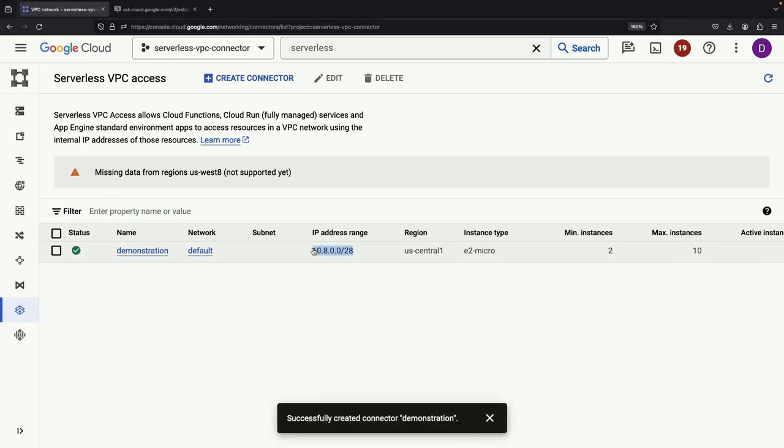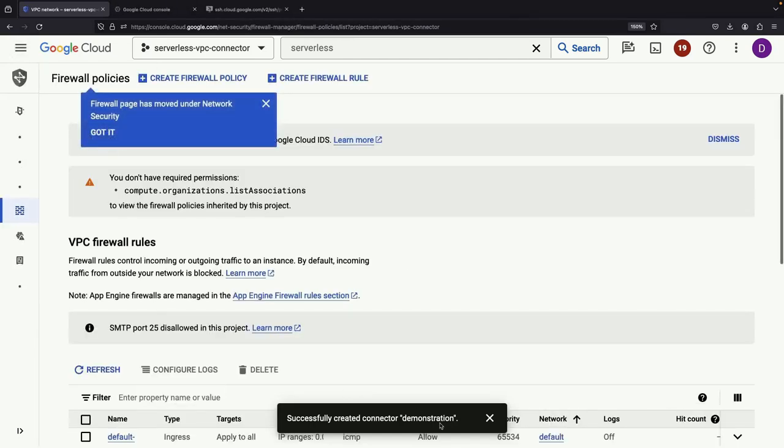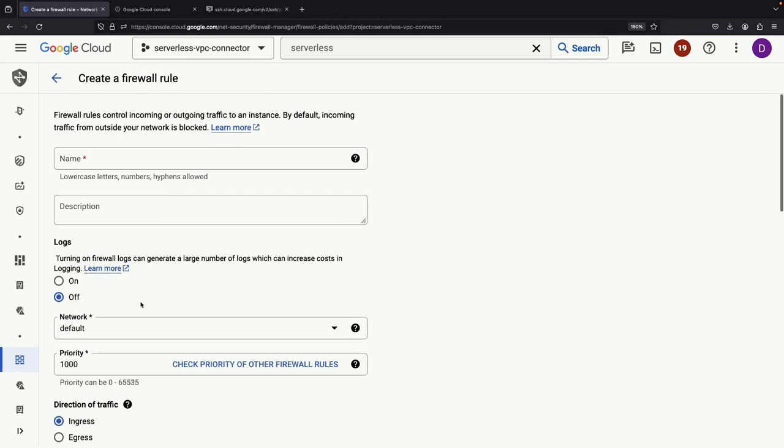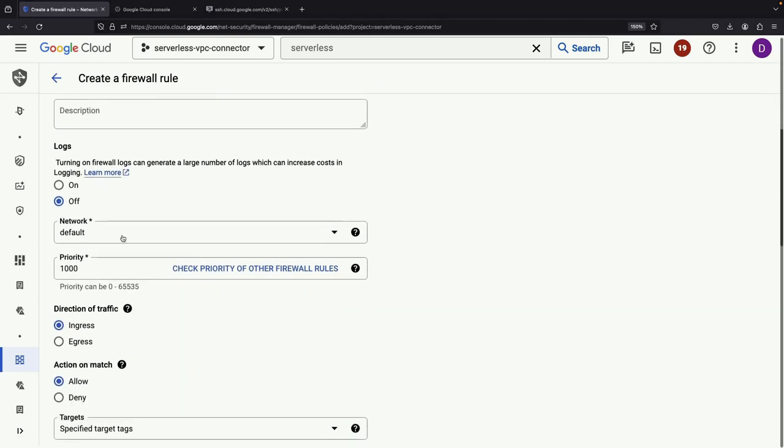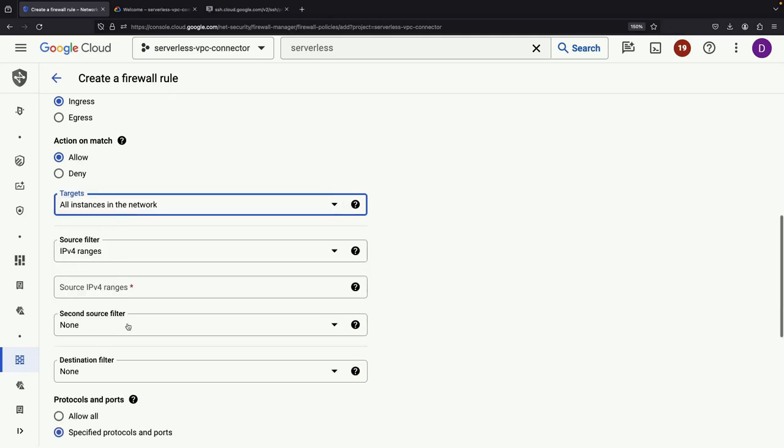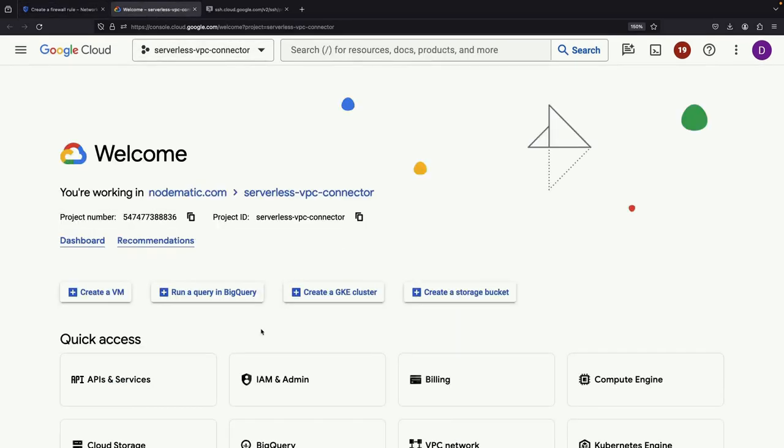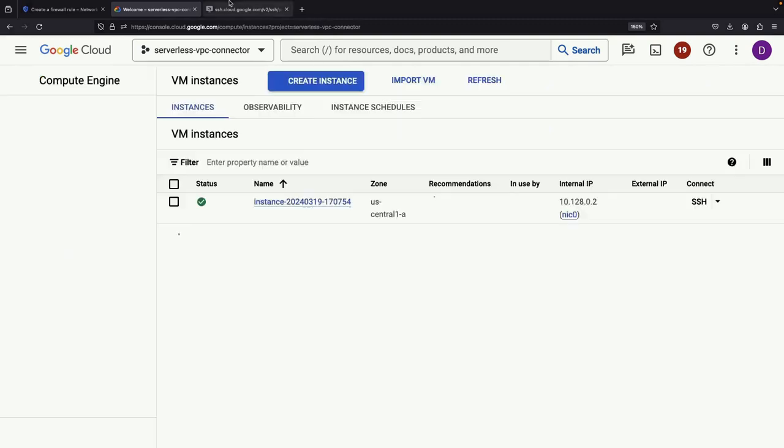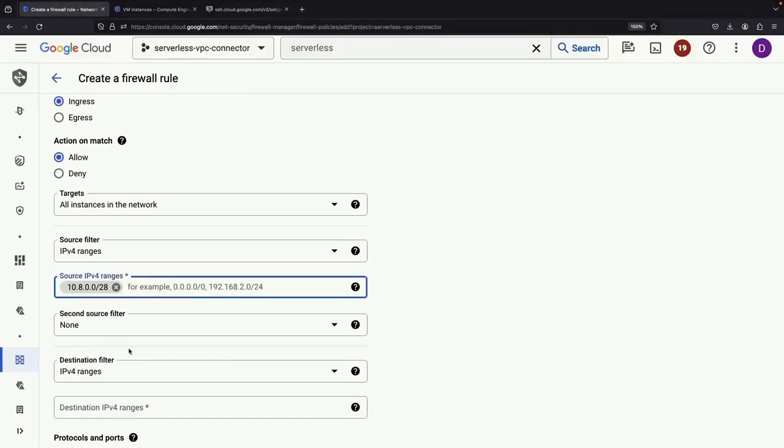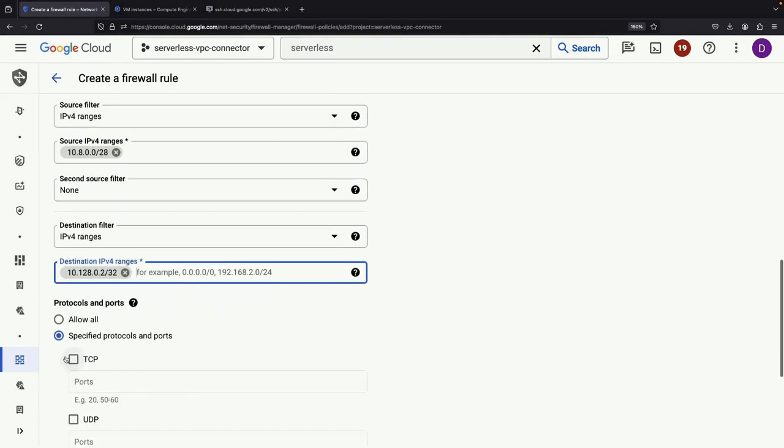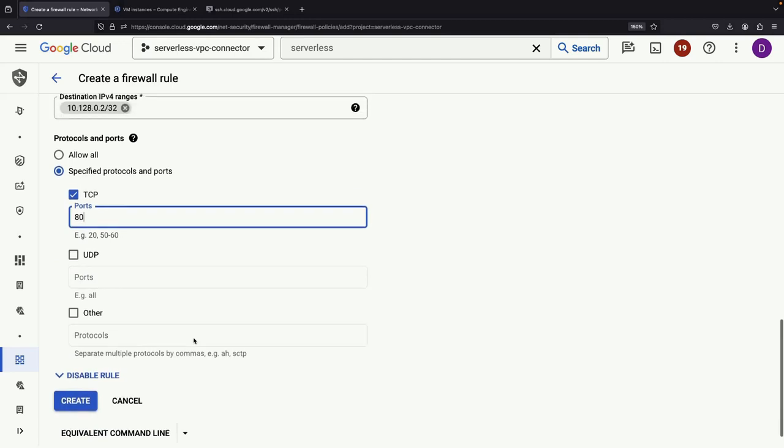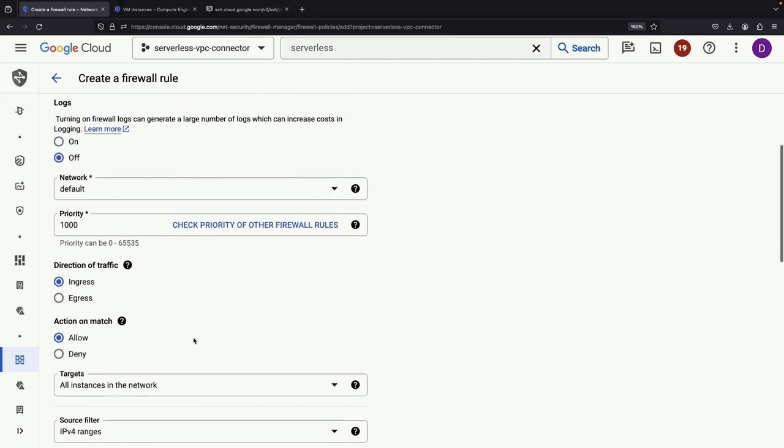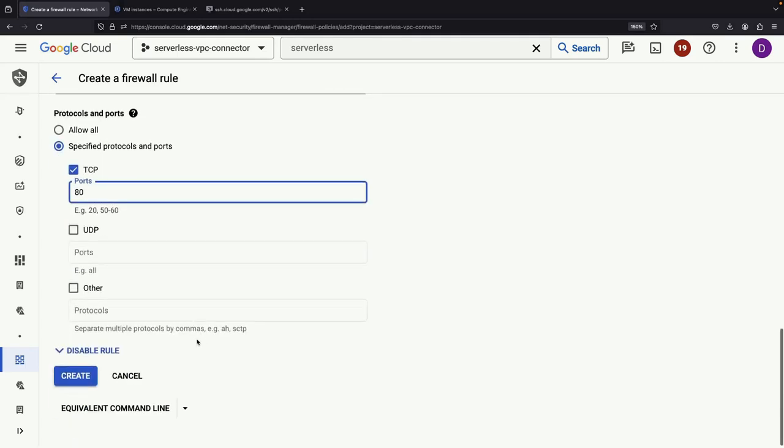With our serverless VPC access set up, let's configure a firewall rule using this CIDR range. We'll create a new rule specifying the serverless VPC access connector resources as the source. With traffic on port 80 allowed and the rest of the firewall looking good, anything we create that employs our serverless VPC access will be able to hit our internal IP in the VPC.